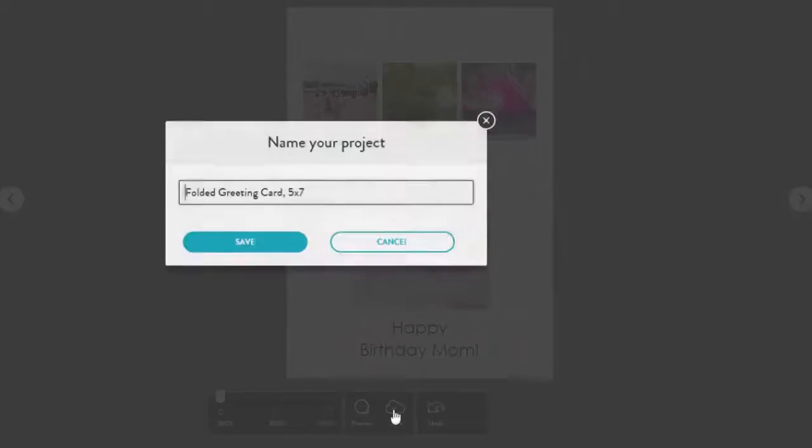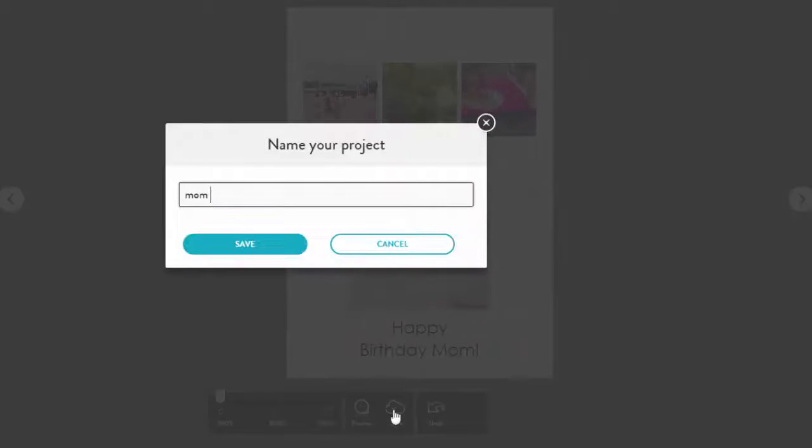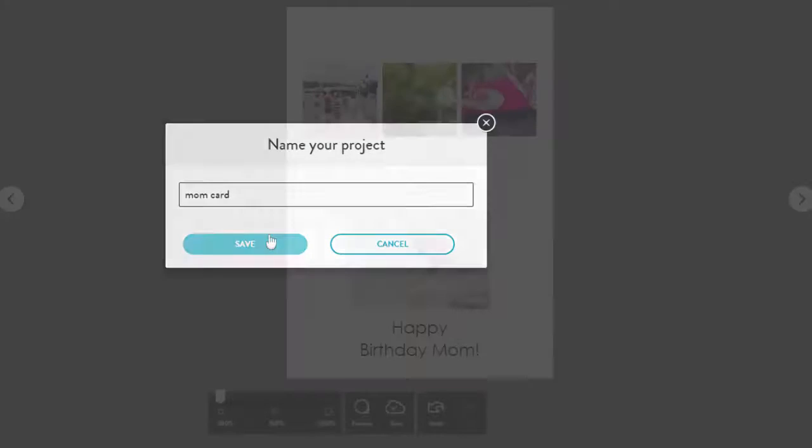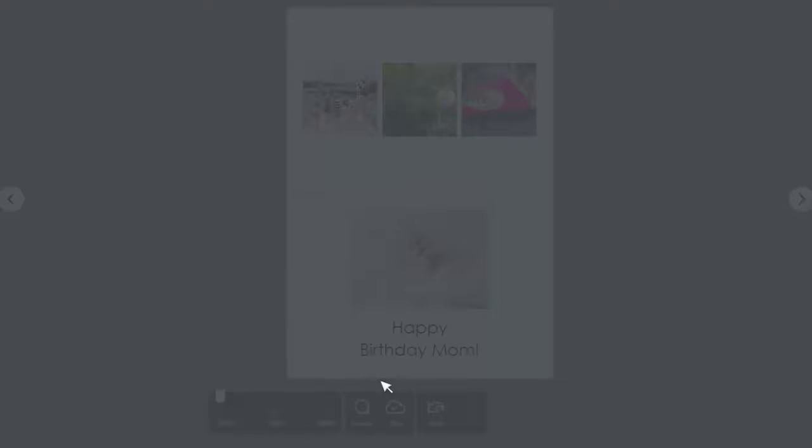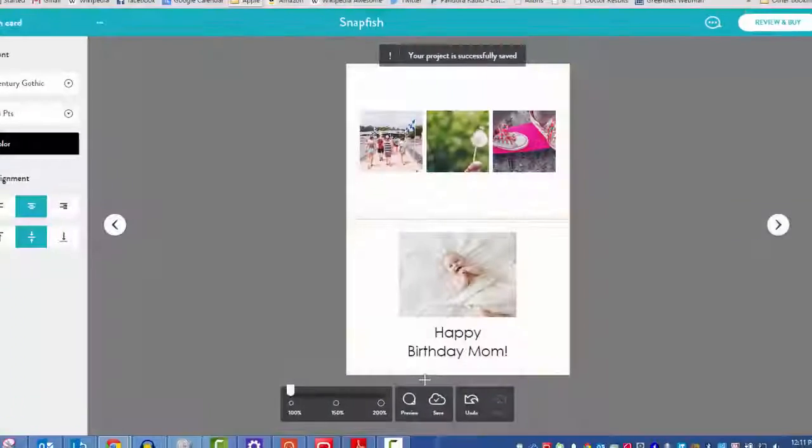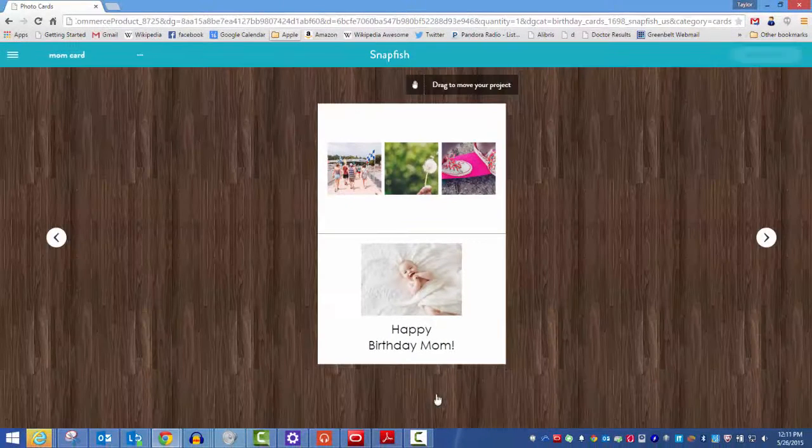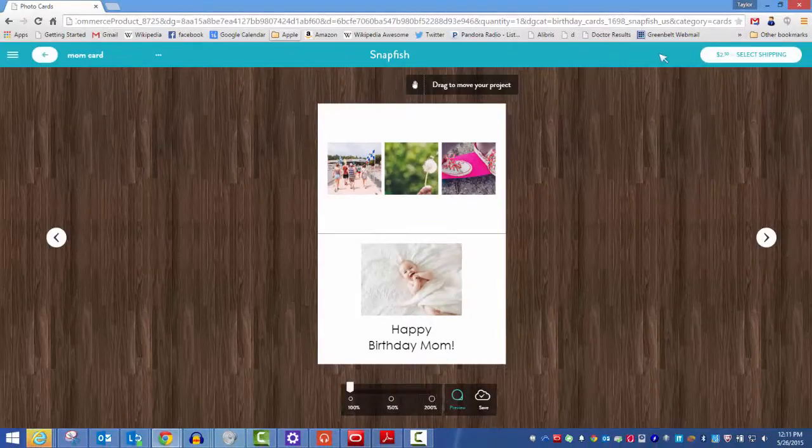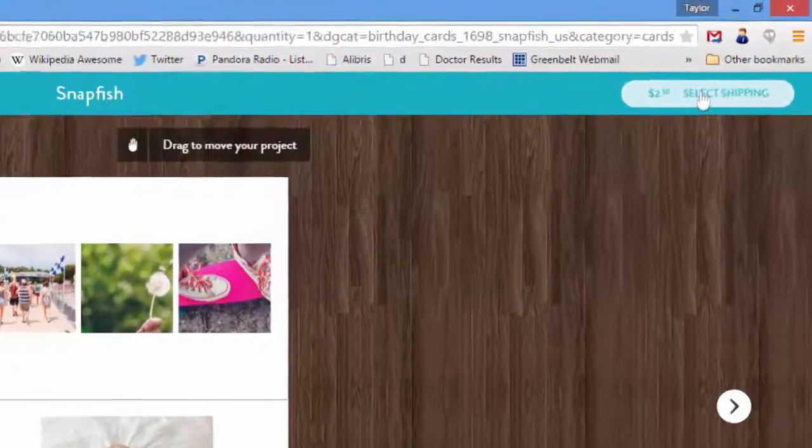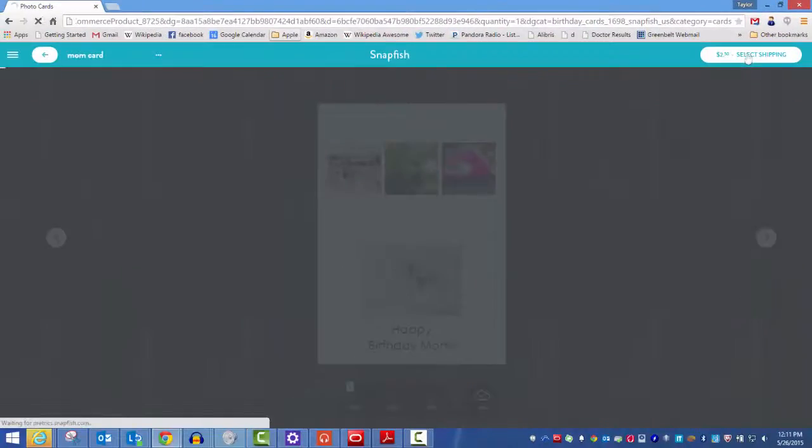Save the project. Preview your order and if you're satisfied with your card, click select shipping. Happy celebrations!